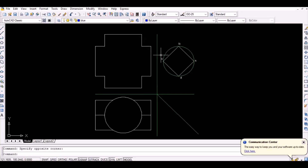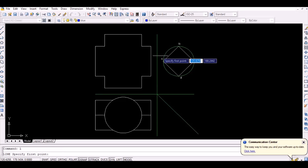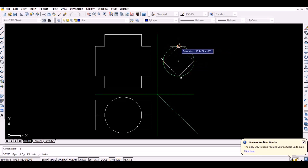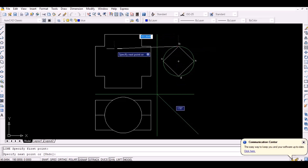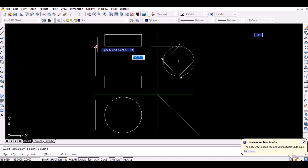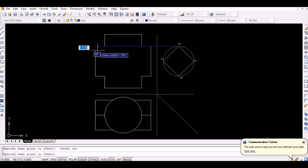In order to obtain the intersection curve in the front view, first project the points A to D horizontally as shown.